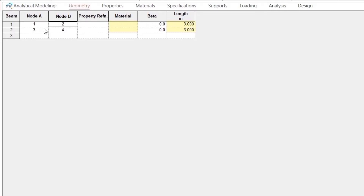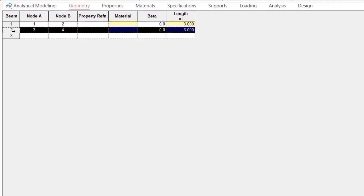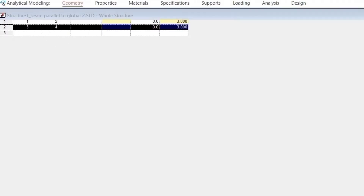We can see that beam 1 has been created between node 1 and node 2, where node 1 is the start node and node 2 is the end node. Member 2 has been created between node 3 and node 4, where node 3 is the start node and node 4 is the end node.